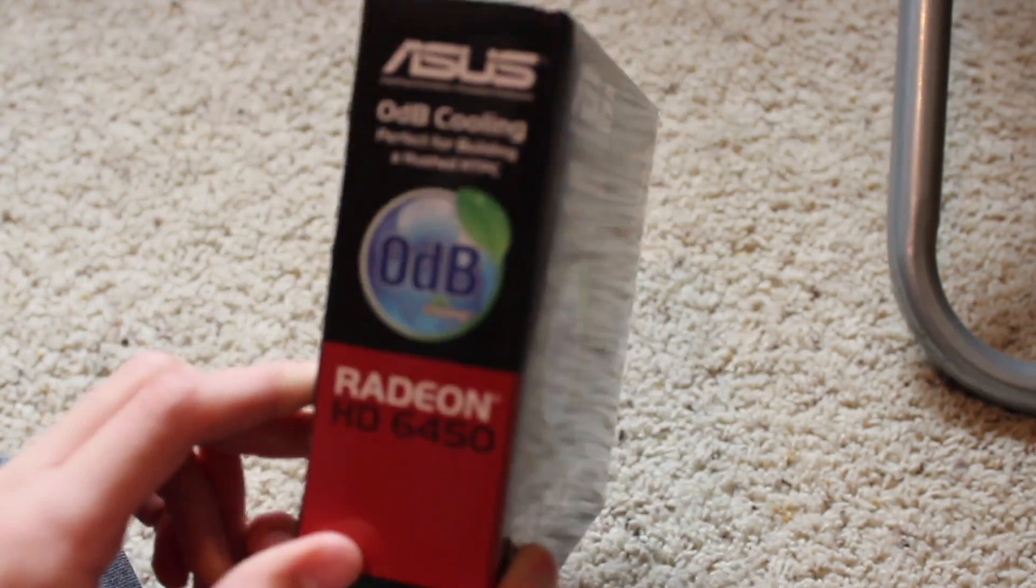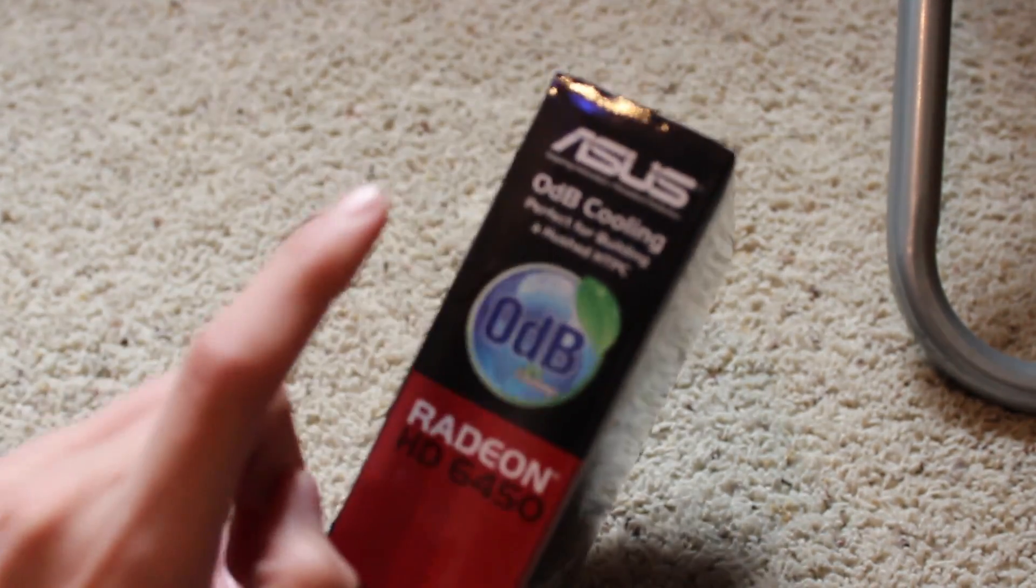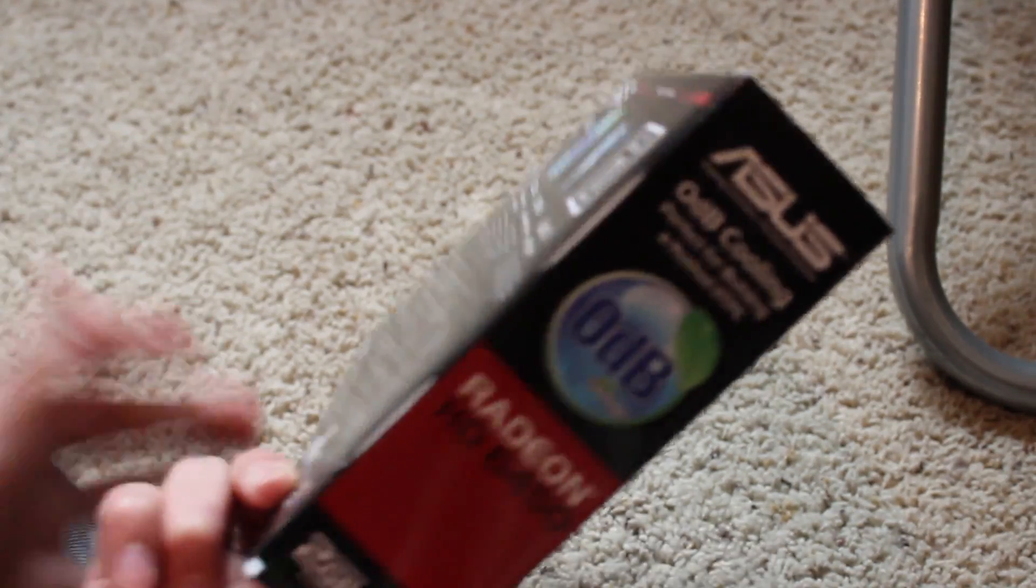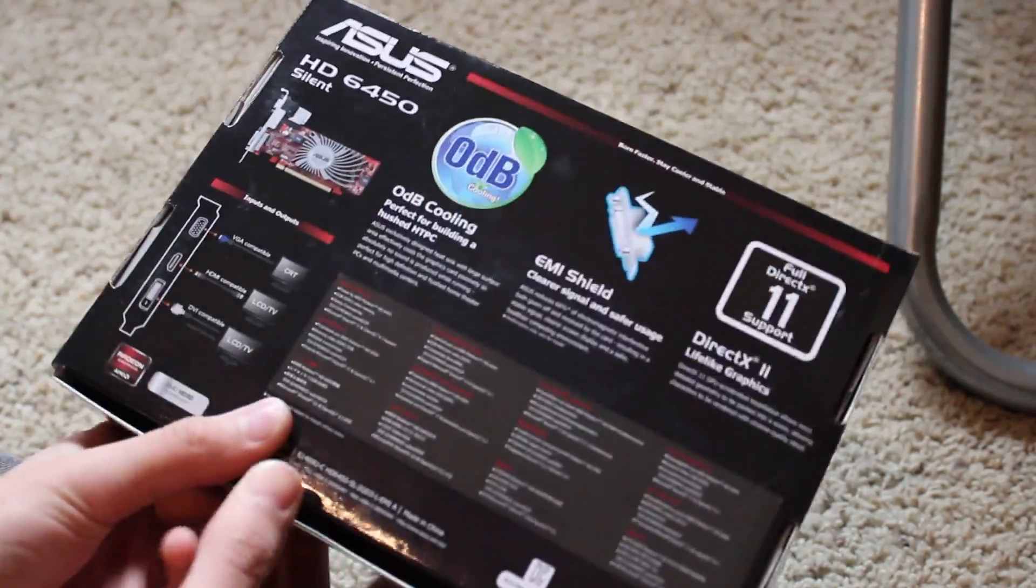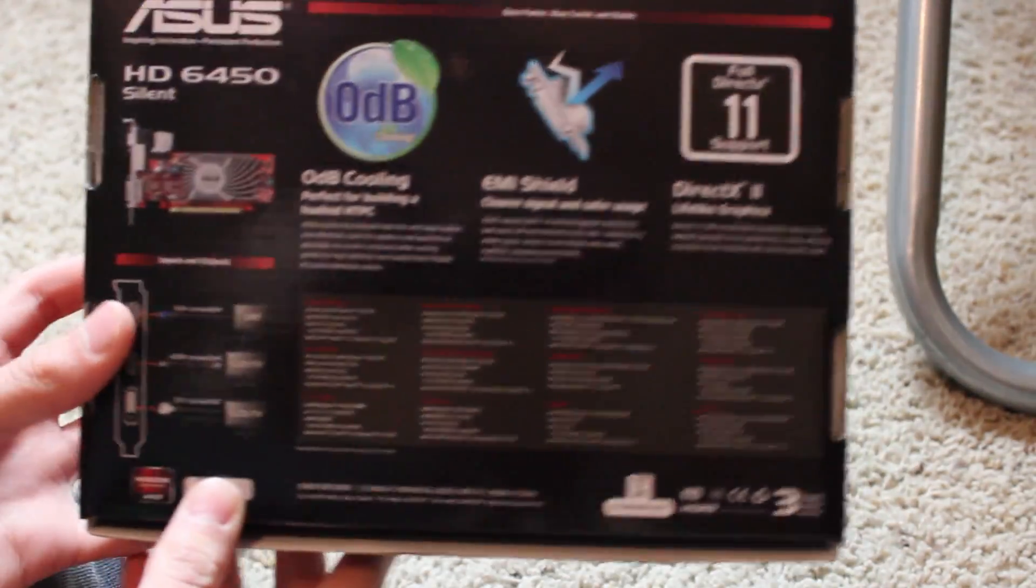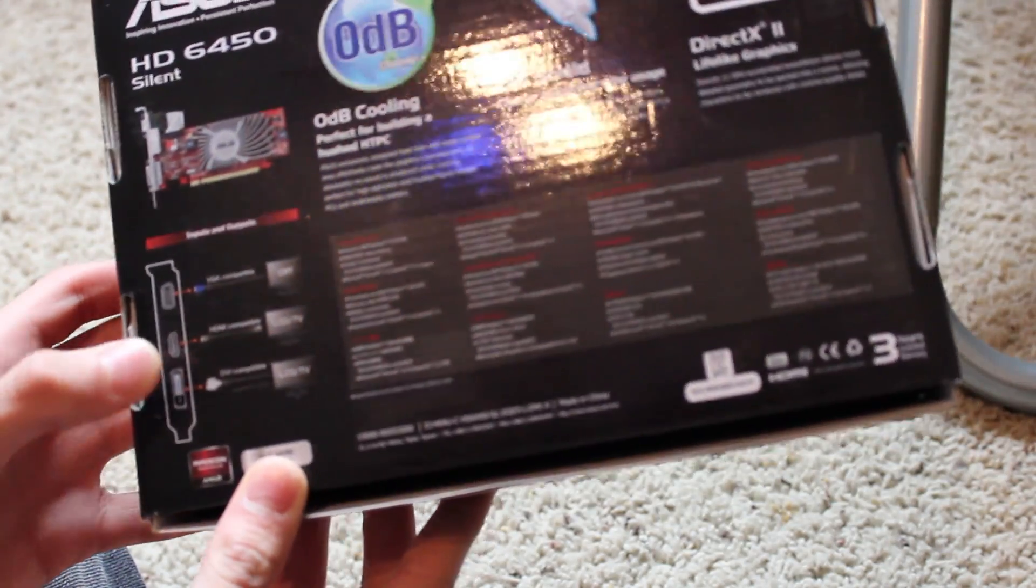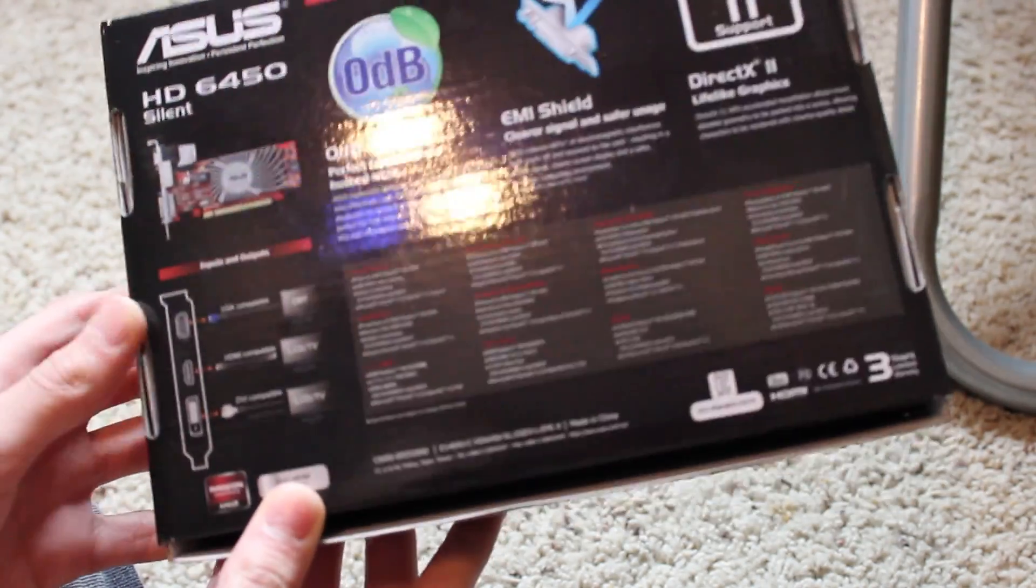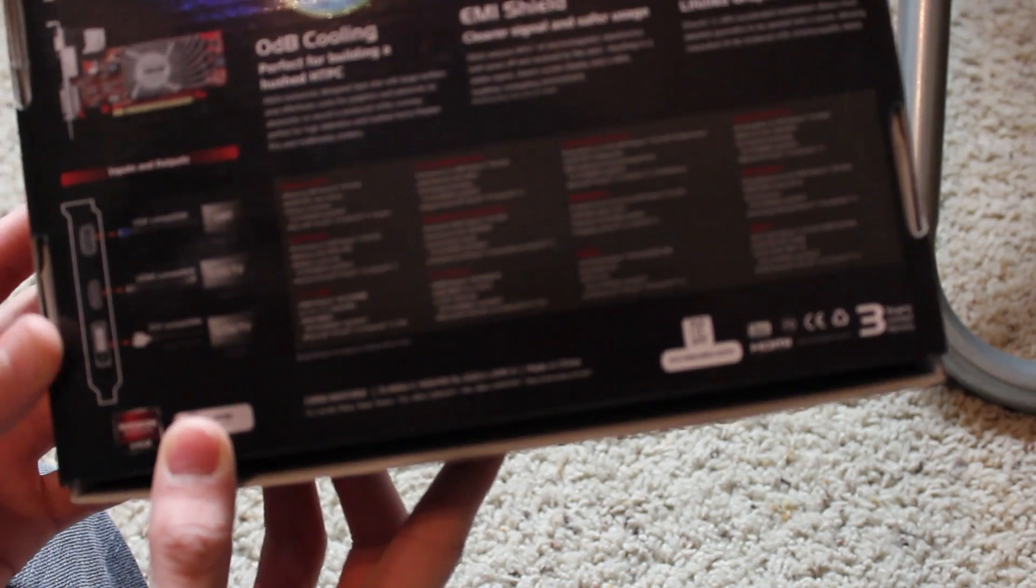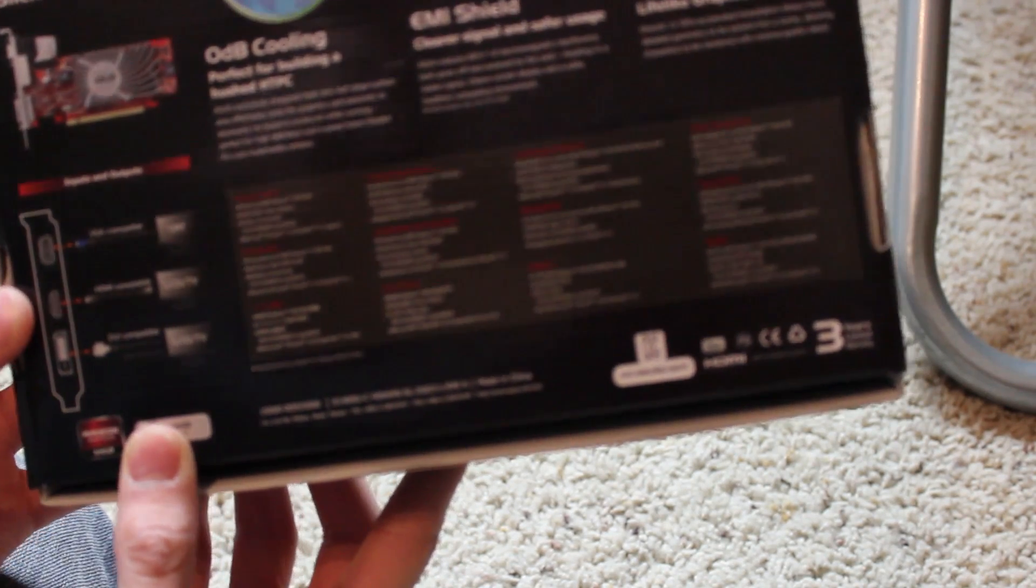Let's just start by looking at the box. It tells you that it's quiet, it makes absolutely no noise, which I actually agree with because there's no fans, it's just heatsink. So it has VGA, DVI, and HDMI. I use DVI for my monitors, so it works good.